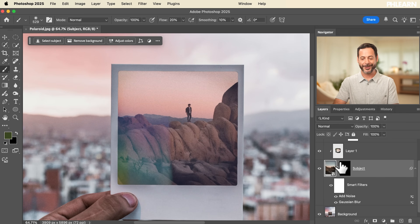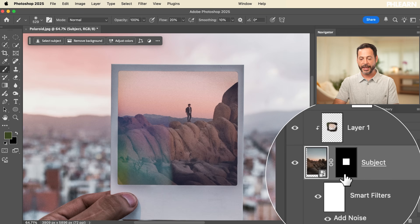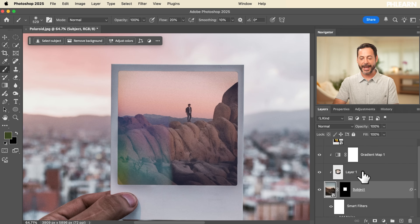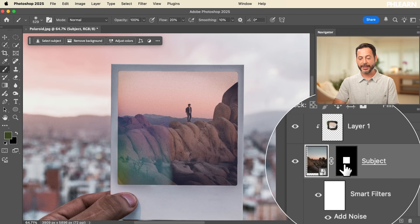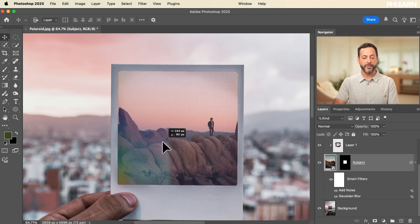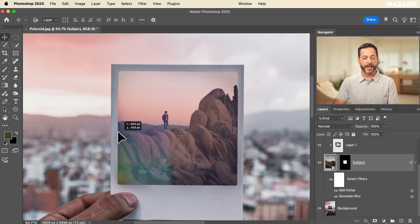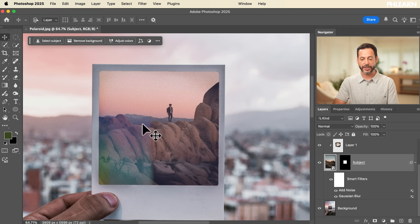Now we have our subject with smart filters and layer mask, all intact and working together. Because all these layers work together, I can turn them off and on and move them around at any time. I can unlink the layer and mask to reposition the subject using the Move tool, then hit Ctrl/Cmd Z to undo.